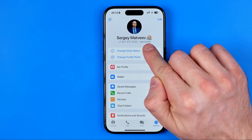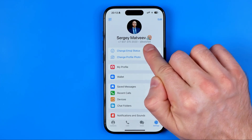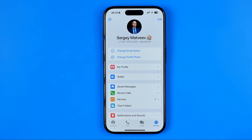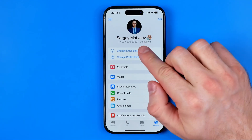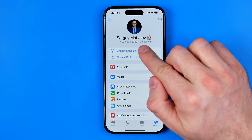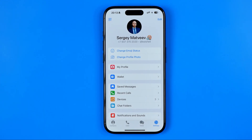We can use it to share our account with someone, and someone can also enter that username into the search box — that's how they can find our Telegram profile.